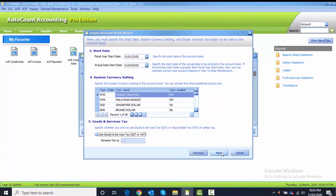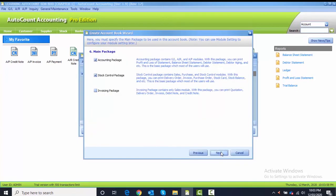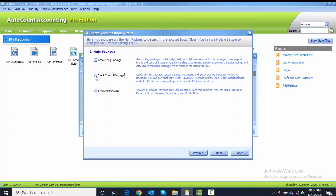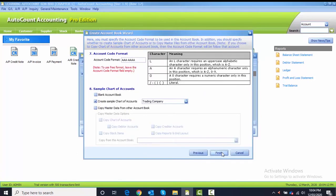For number six, main package: for this chapter we are only using accounting package, so I need you to untick this stock control package and click on Next button. Number seven is account code format, so we just remain the same.